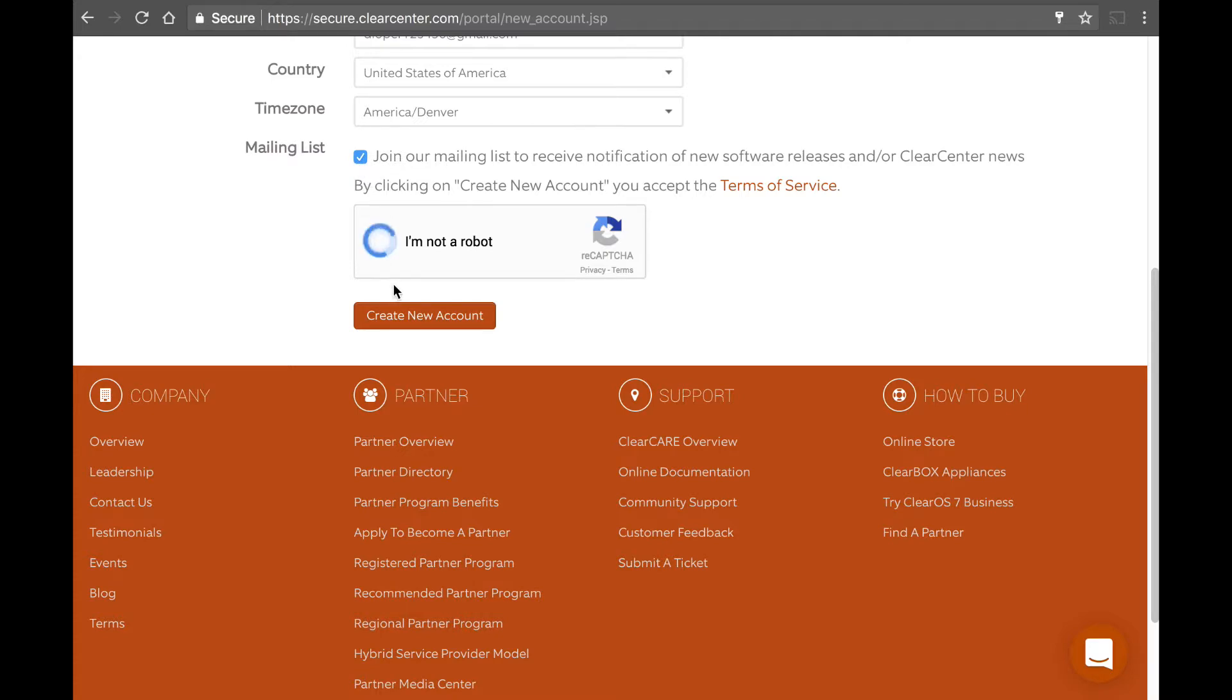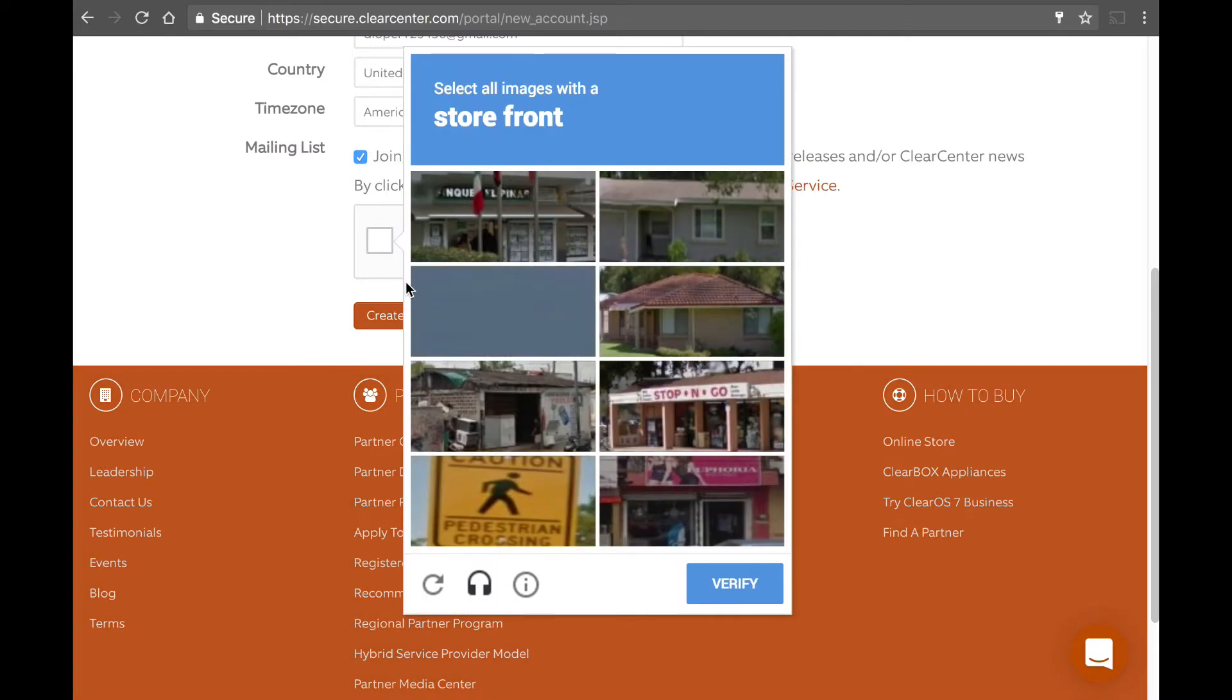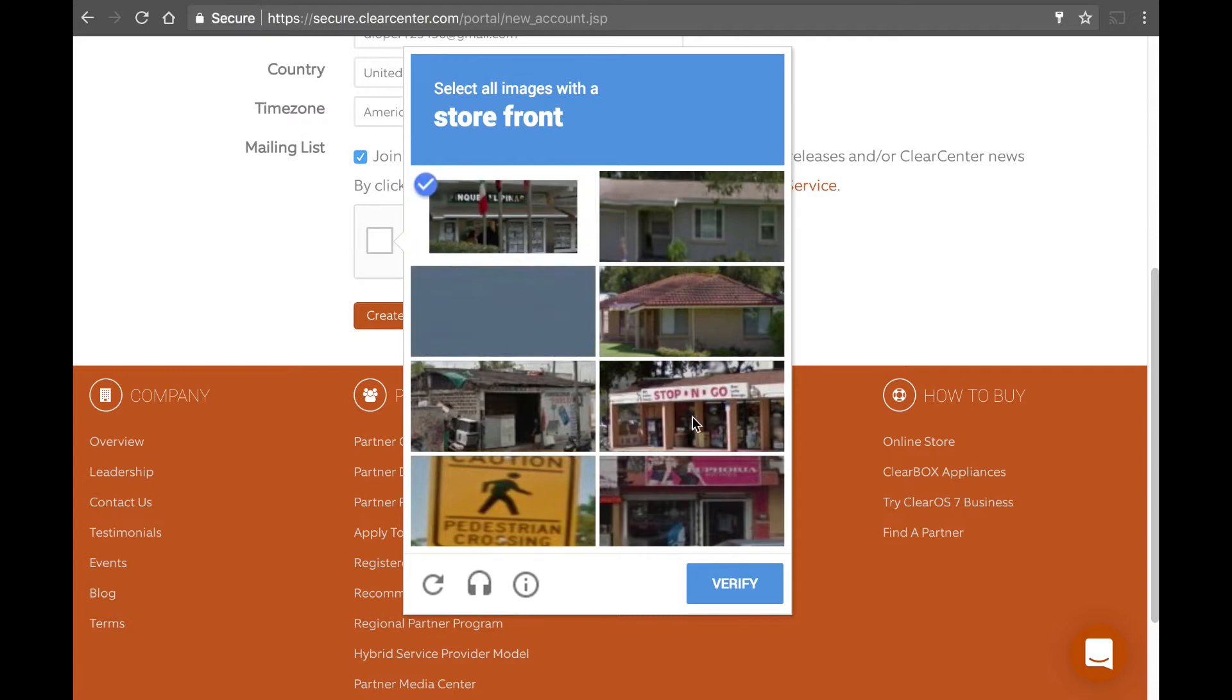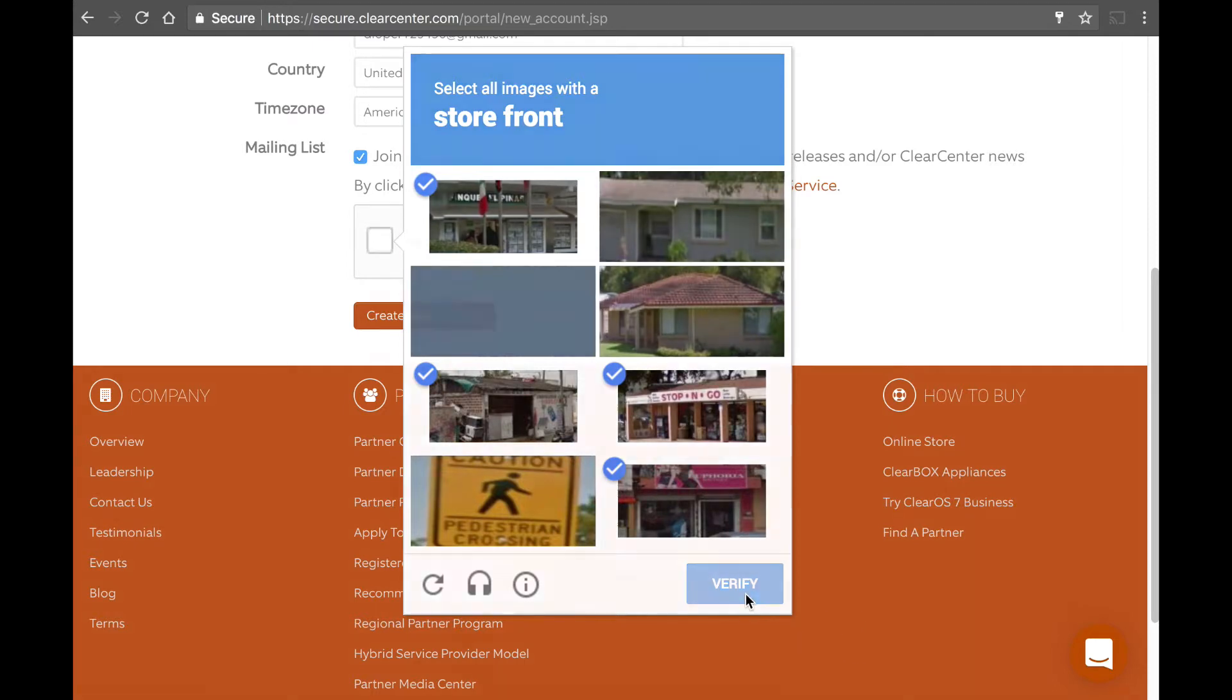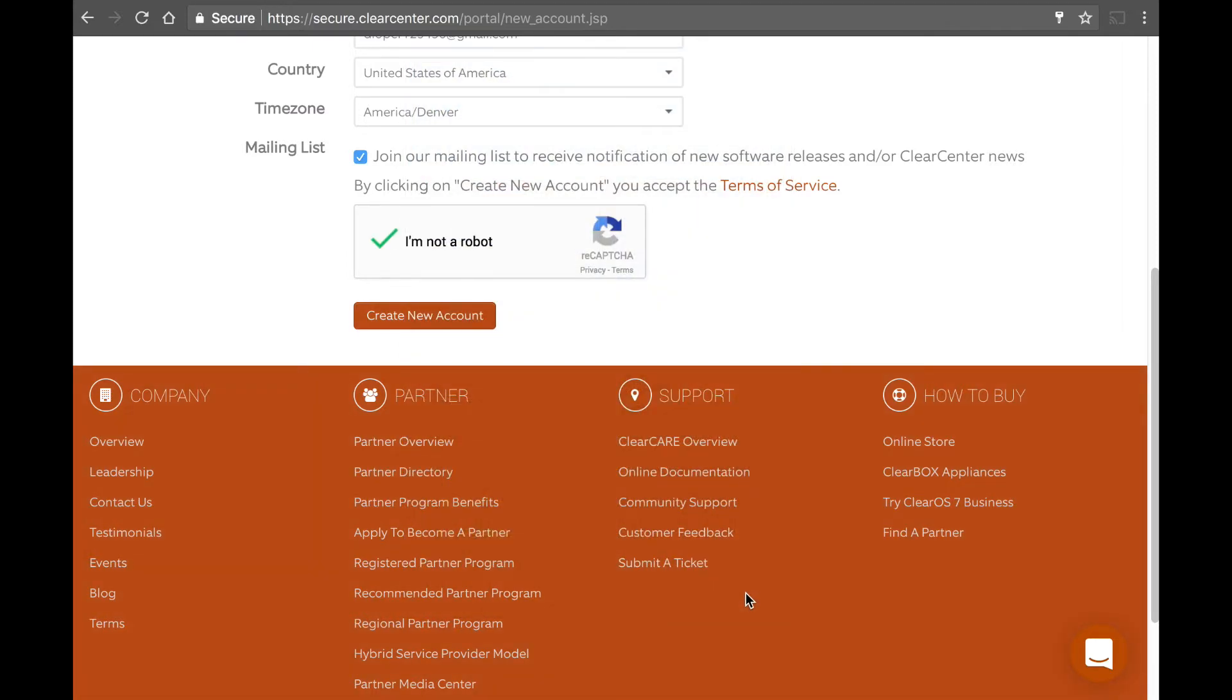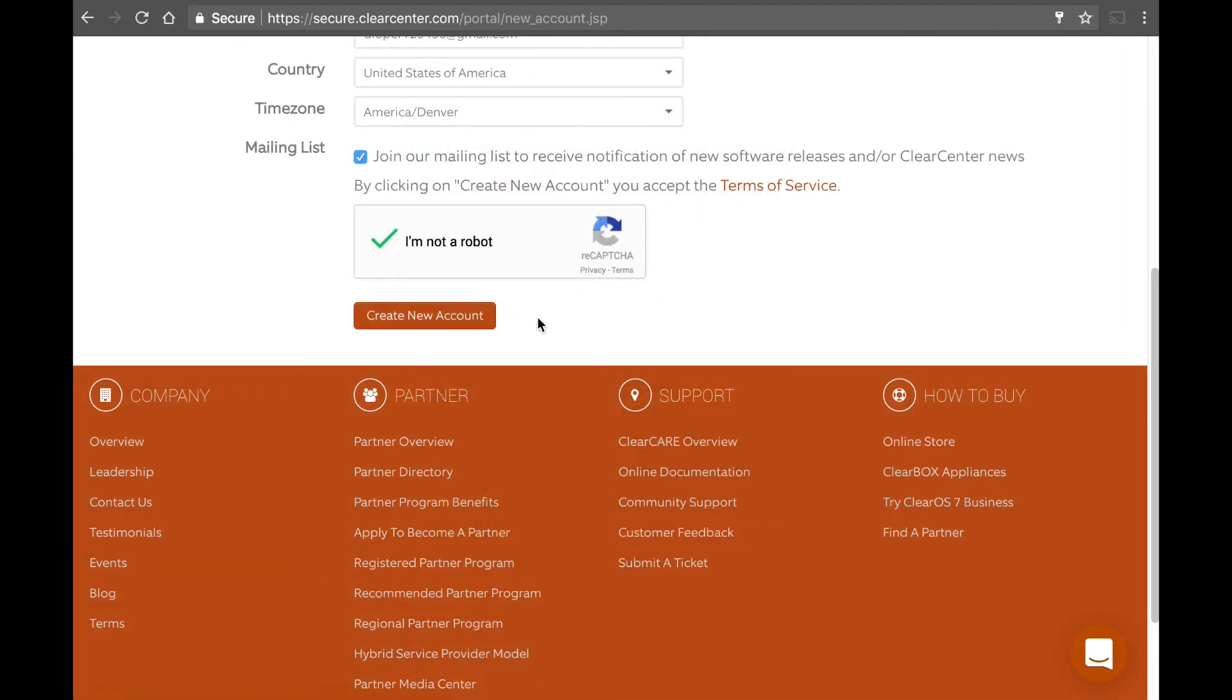You check the I'm not a robot. And it will want you to identify everything that looks like a storefront or something else. It'll have you do some other task. So, you go ahead and pick everything that matches here. And that looks like it. If you get it right, then you're not a robot. And I hit create new account.